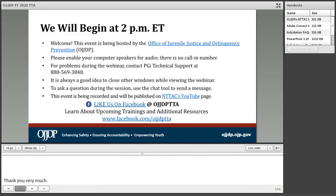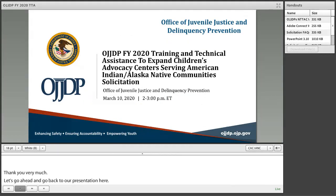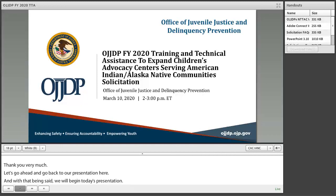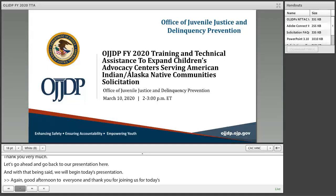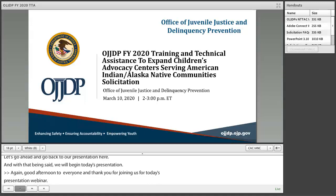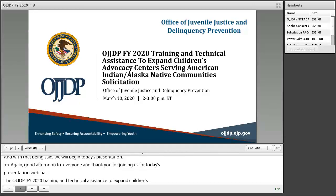With that being said, we will go ahead and begin today's presentation. Good afternoon to everyone, and thank you all for joining us for today's grant solicitation webinar — the OJJDP FY 2020 Training and Technical Assistance to Expand Children's Advocacy Centers serving American Indian/Alaska Native Communities solicitation. My name is William Moore, and I am with OJJDP's National Training and Technical Assistance Center.